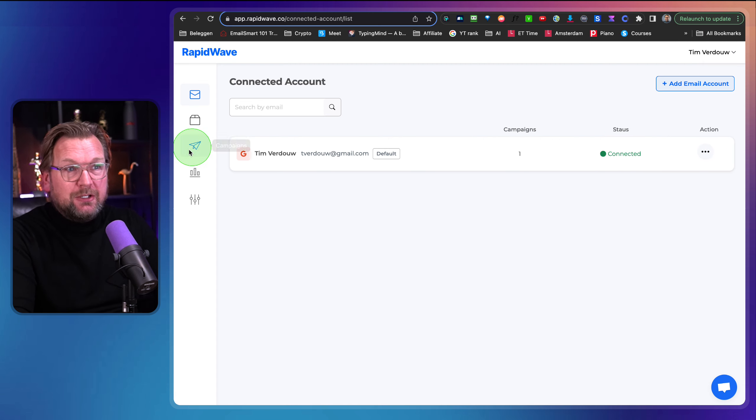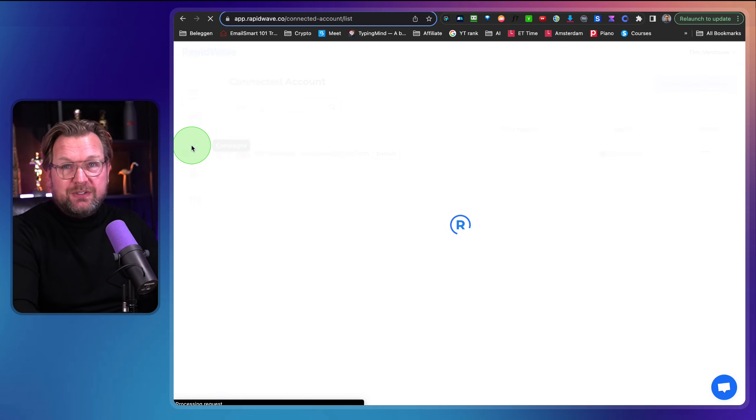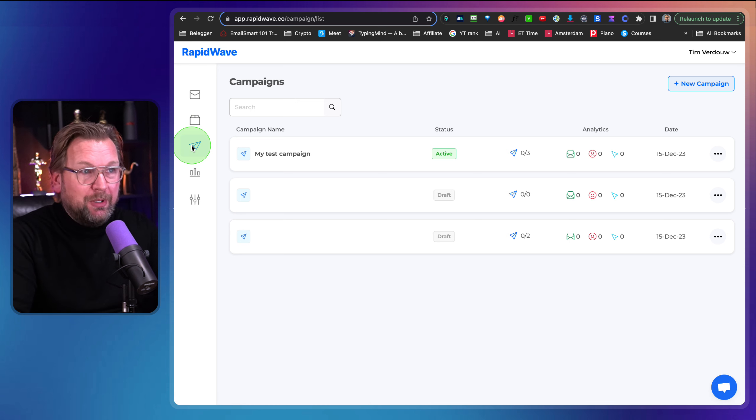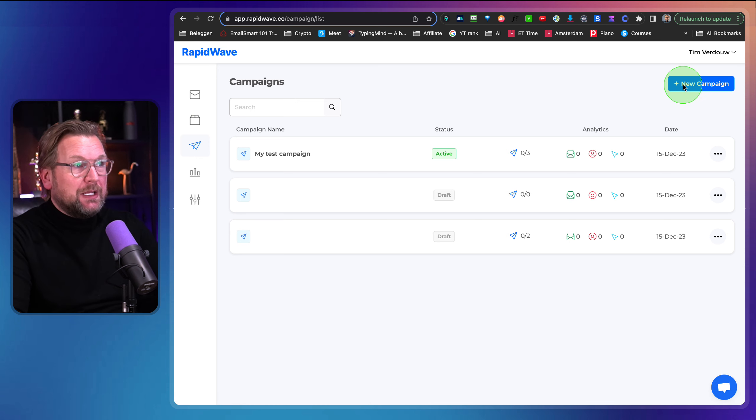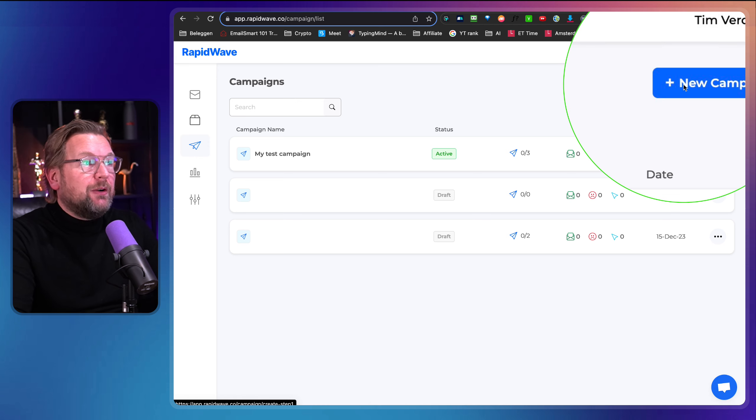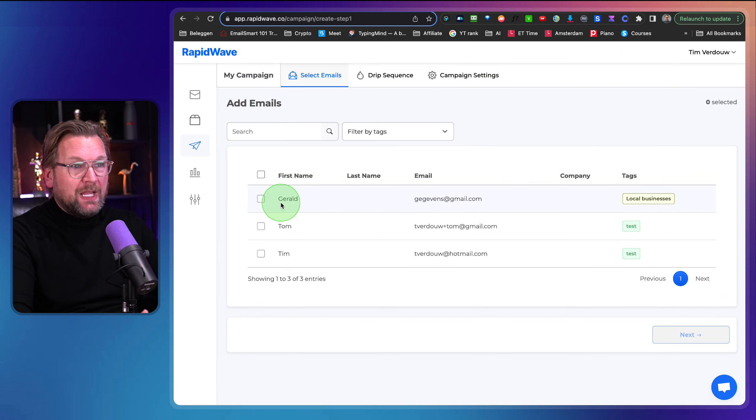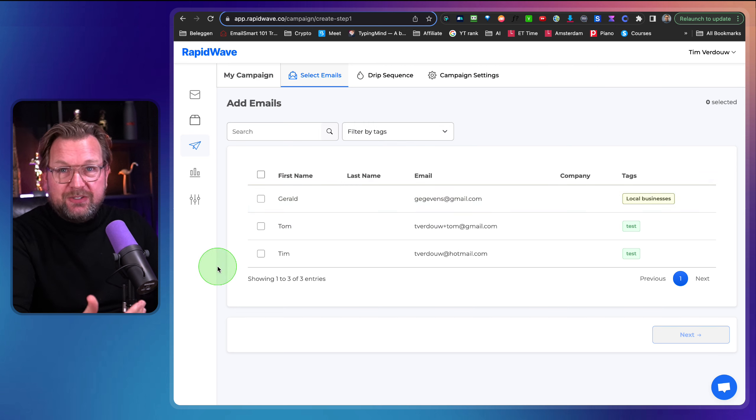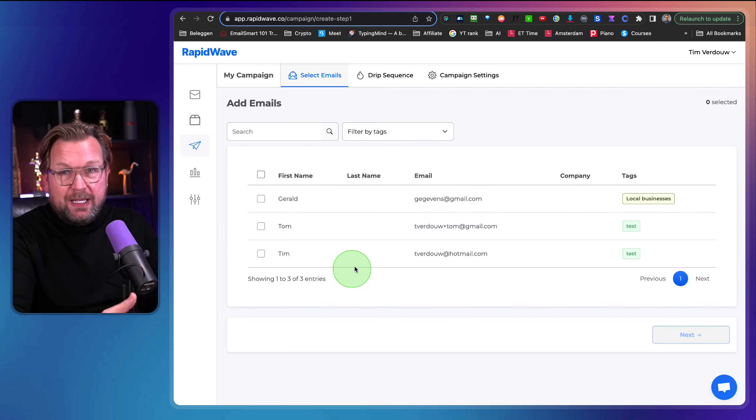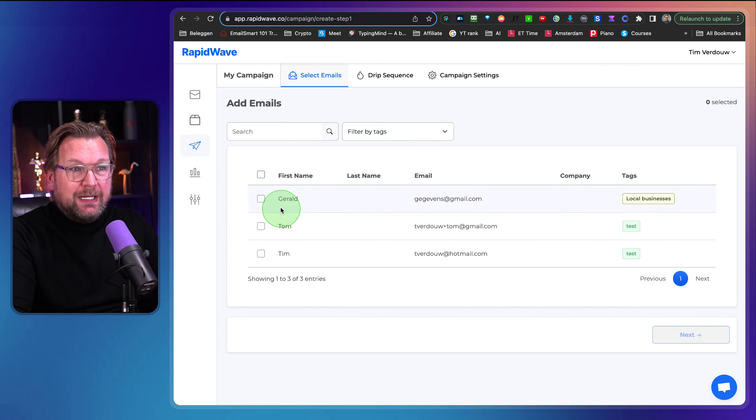So let's first show you the product that you can use to outreach to other businesses. So as you can see here, this is my Gmail account that I have connected to this platform. So when you log in for the first time, you can connect your email account. It's asking here add email account so you can add multiple accounts to RapidWave.